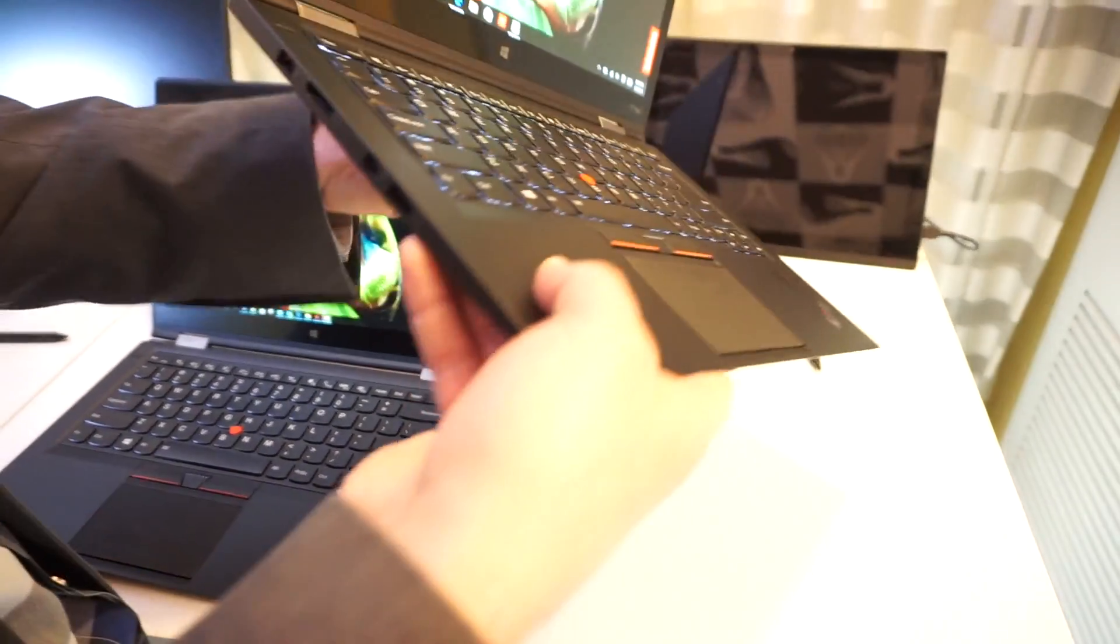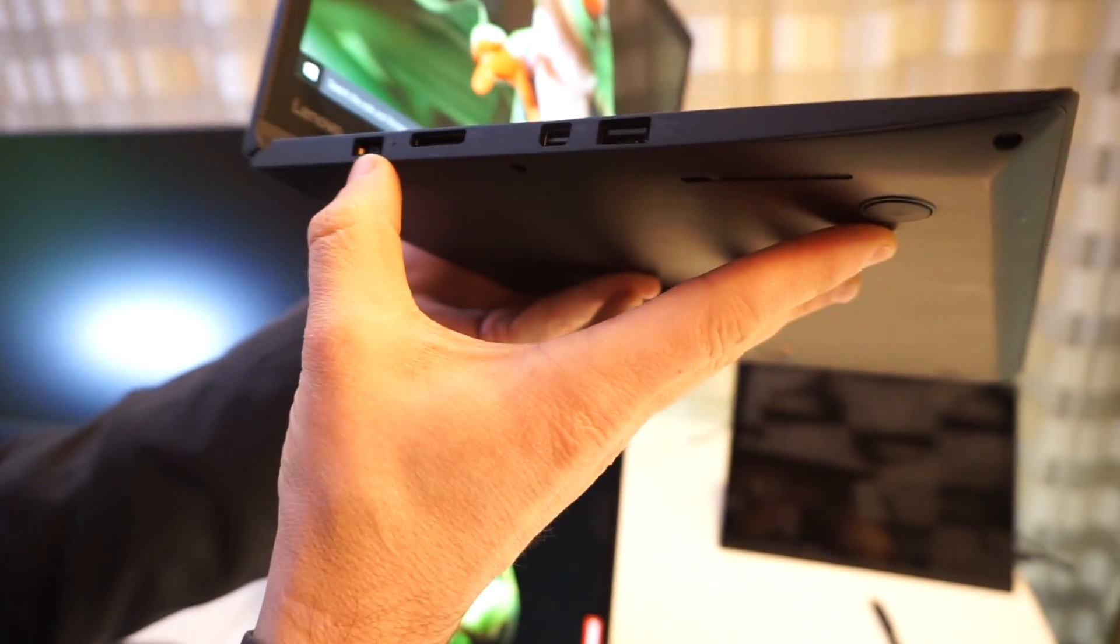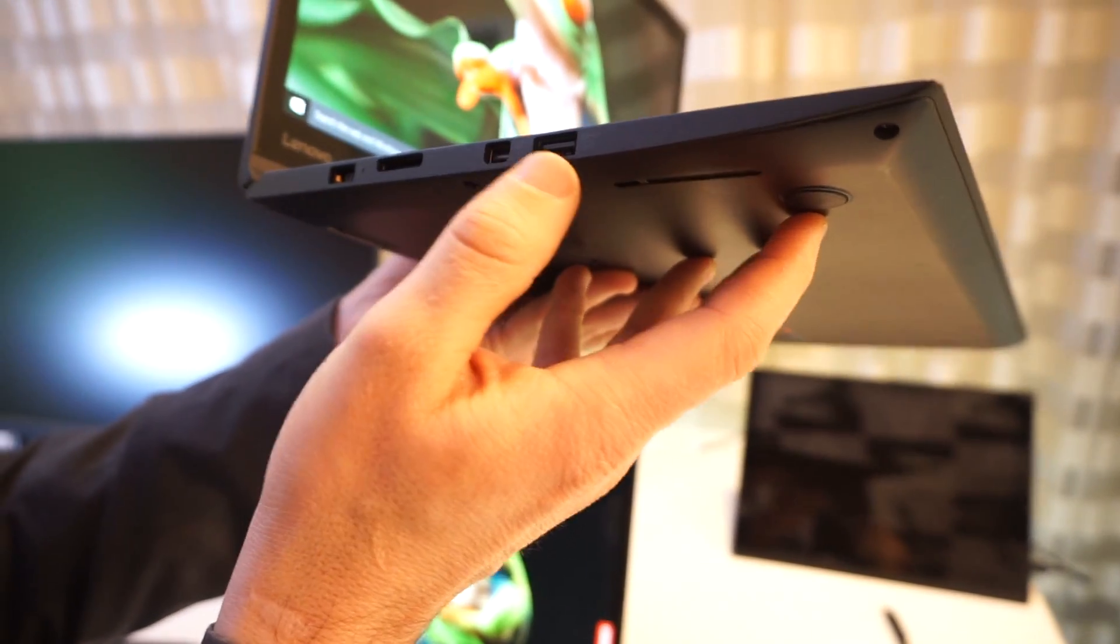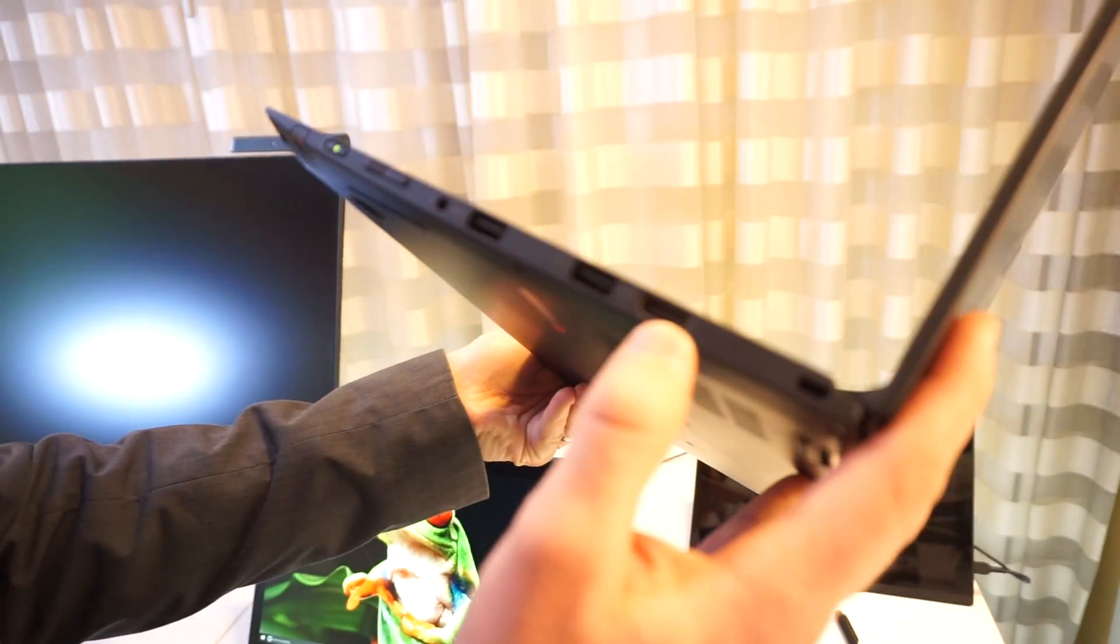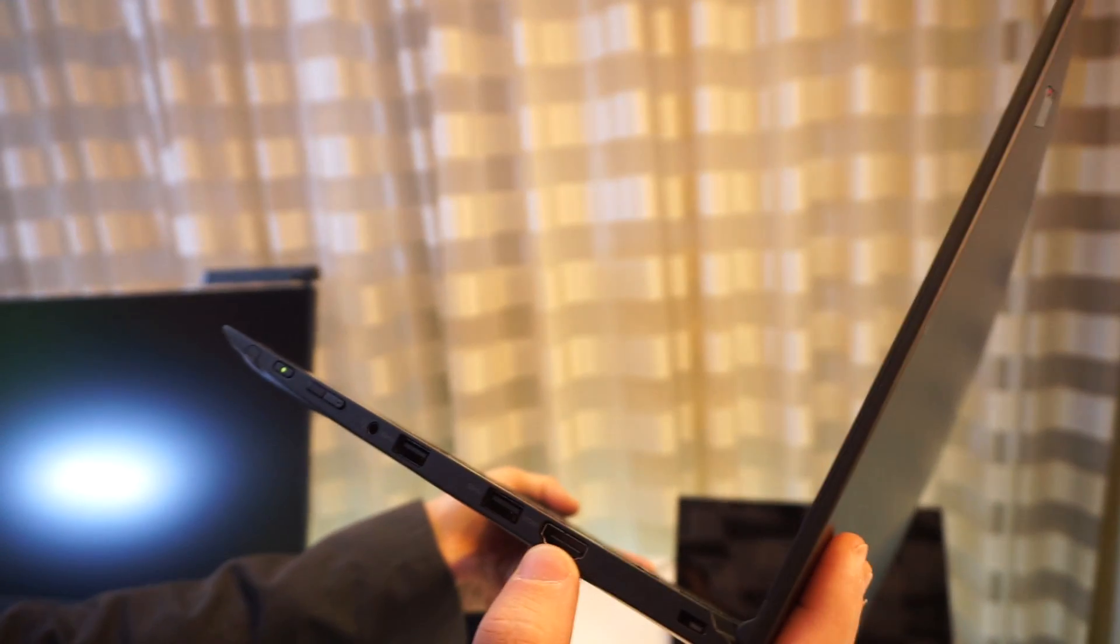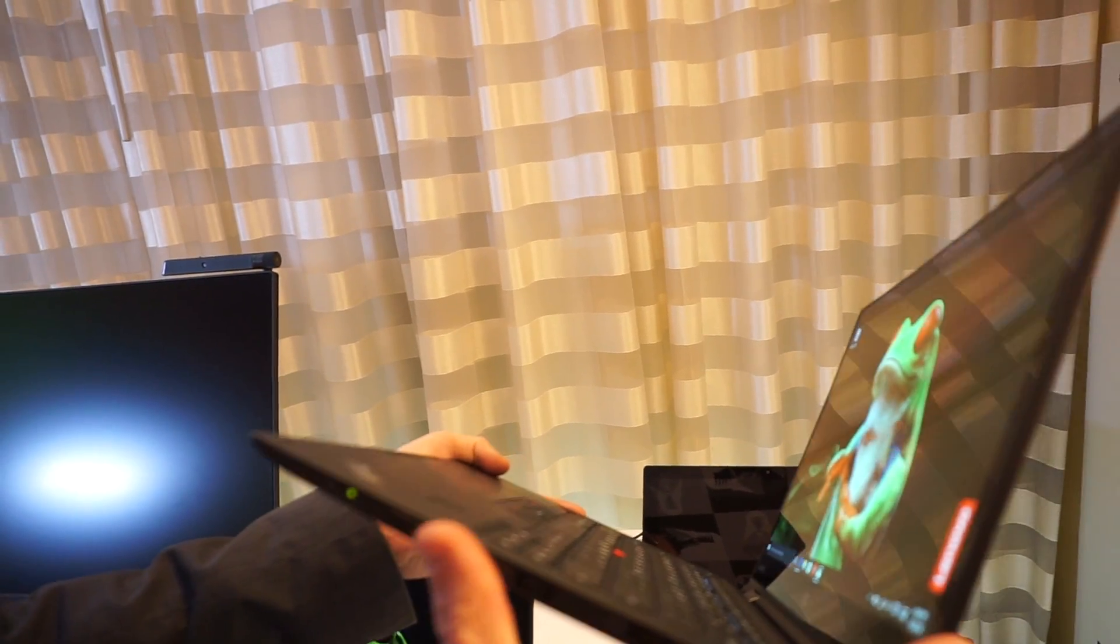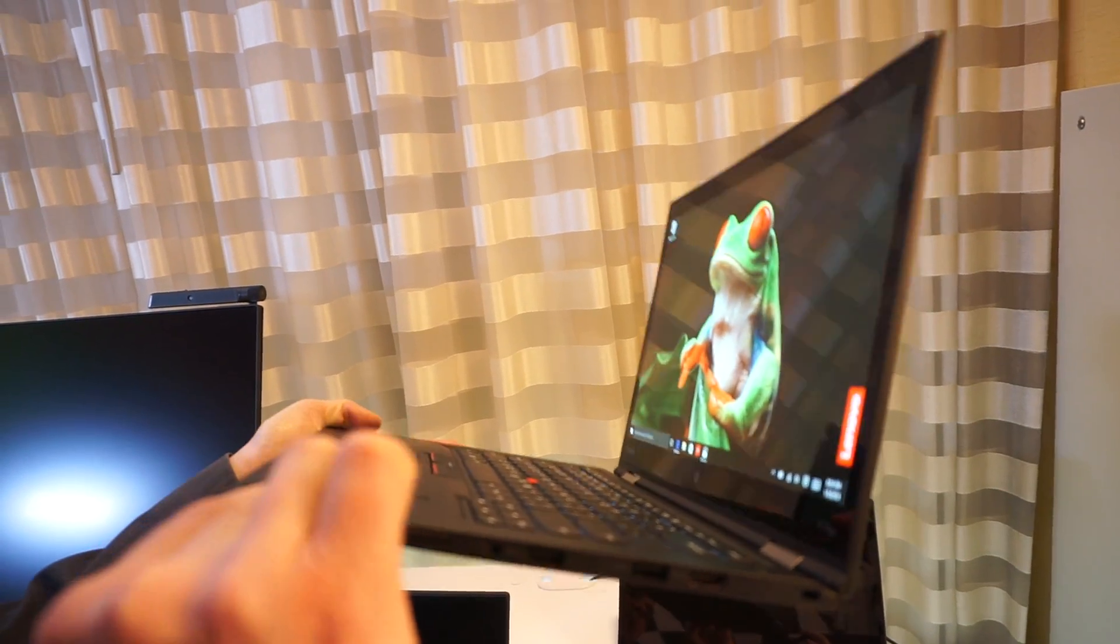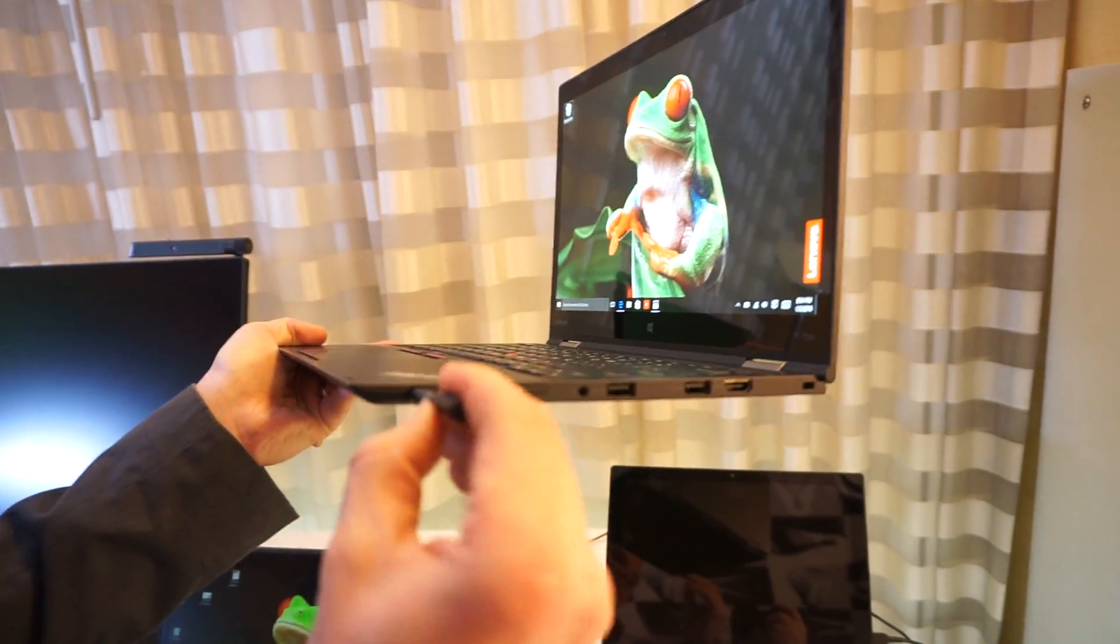And in terms of the design, there's OneLink connector over here. This is their power, display port, USB. On the right-hand side, you have another HDMI here, another USB, another one there. Volume controls, power, and a built-in pen that charges when it's connected.